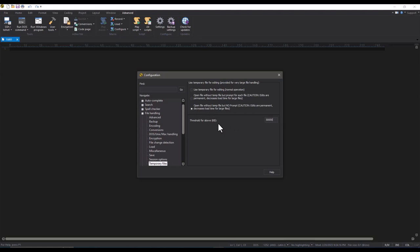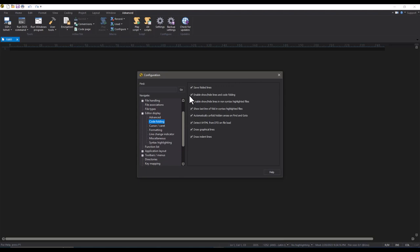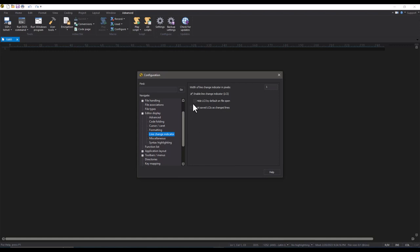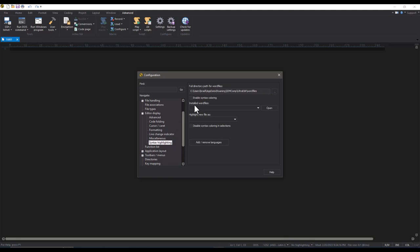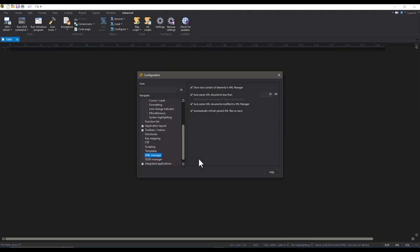Next, go to Editor Display, Code Folding, and uncheck 'Enable show/hide lines and code folding.' Then go to Editor Display, Line Change Indicator, and uncheck 'Enable line change indicator.' Then under Editor Display, Miscellaneous, check 'Disable line numbers.' Finally, under Editor Display, Syntax Highlighting, uncheck 'Enable syntax coloring.' Then under Settings, go to XML Manager Settings and make sure 'Auto parse XML documents less than' is checked, with a reasonable value — the default is 20 megabytes.